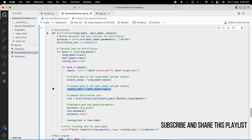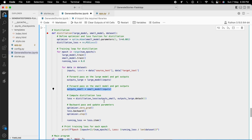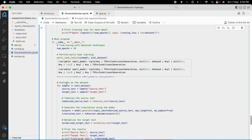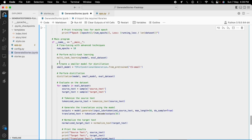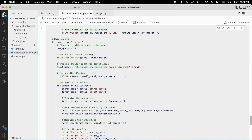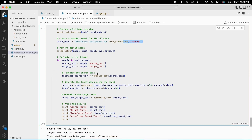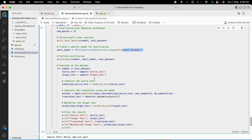As you can see when I run the program, I create a smaller model for distillation and load it from the pre-trained model called T5-small. I then pass that model into my distillation function.